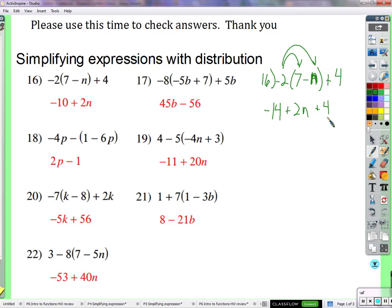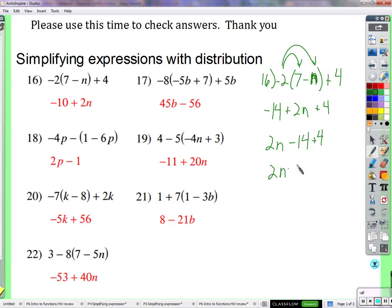Now we have 2n — that's an n term. And we have some ones. We can't put n's together with ones, but we can put ones with ones. So if we take negative 14 ones and add 4 ones, we're left with negative 10 ones. The result is 2n minus 10, or negative 10 plus 2n — they're the same.